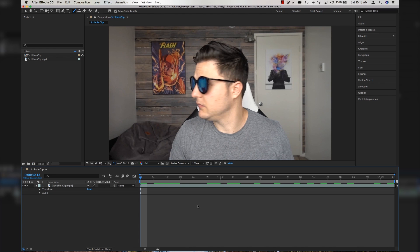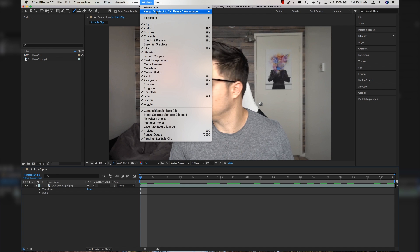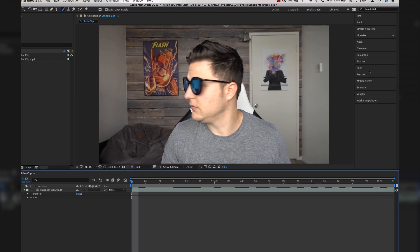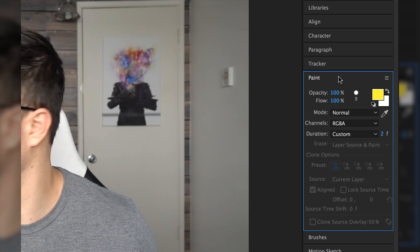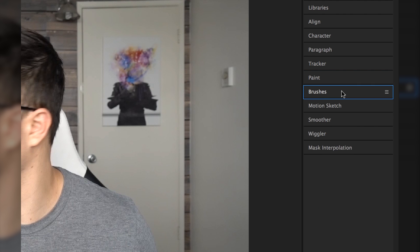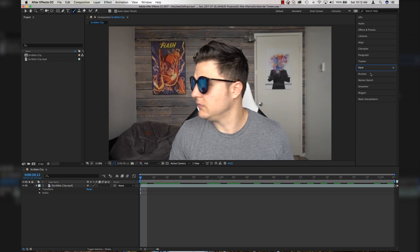Open up After Effects because we're getting started. I've got After Effects open and the first thing I'm going to do is save my project, and then come up to Window > Workspace and make sure this is set to All Panels, because we want the Paint and the Brushes panel to be activated over here on the right-hand side.